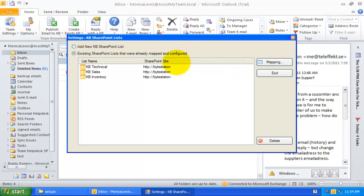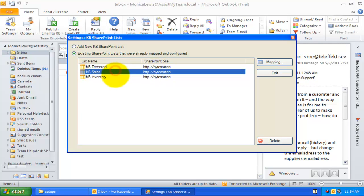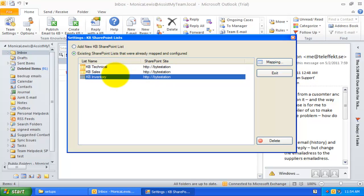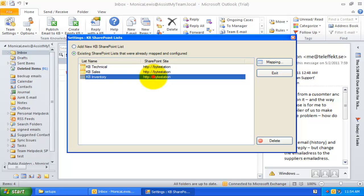As an administrator, you can choose and configure any number of SharePoint KB lists and their distinct mapping settings based on your team requirements. For example, you can connect another list that stores KB articles related to sales, another KB list that contains inventory articles, and so on.